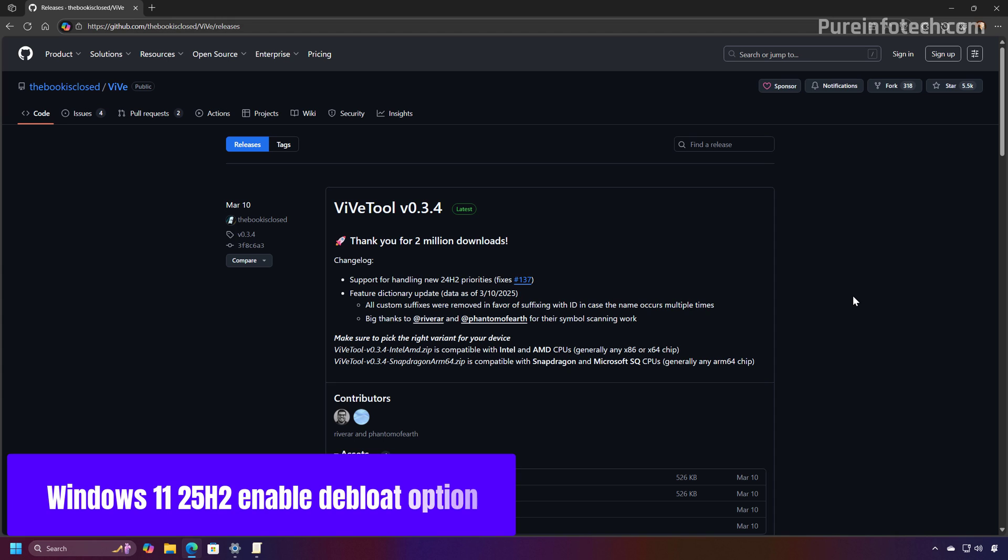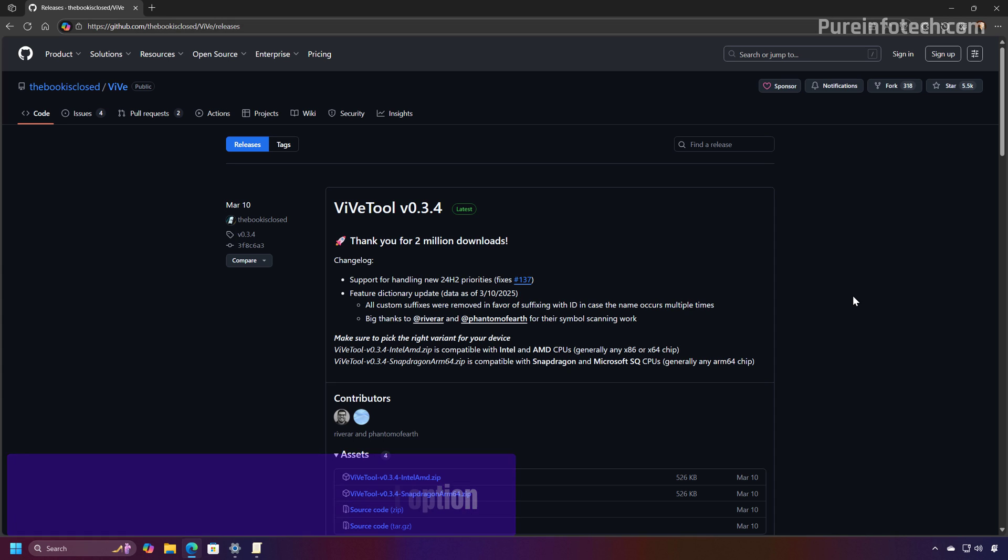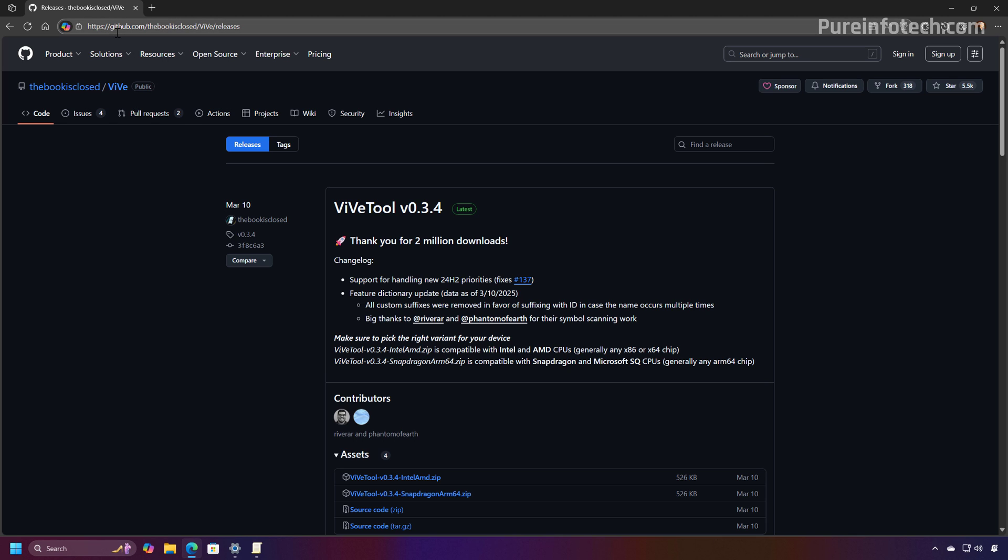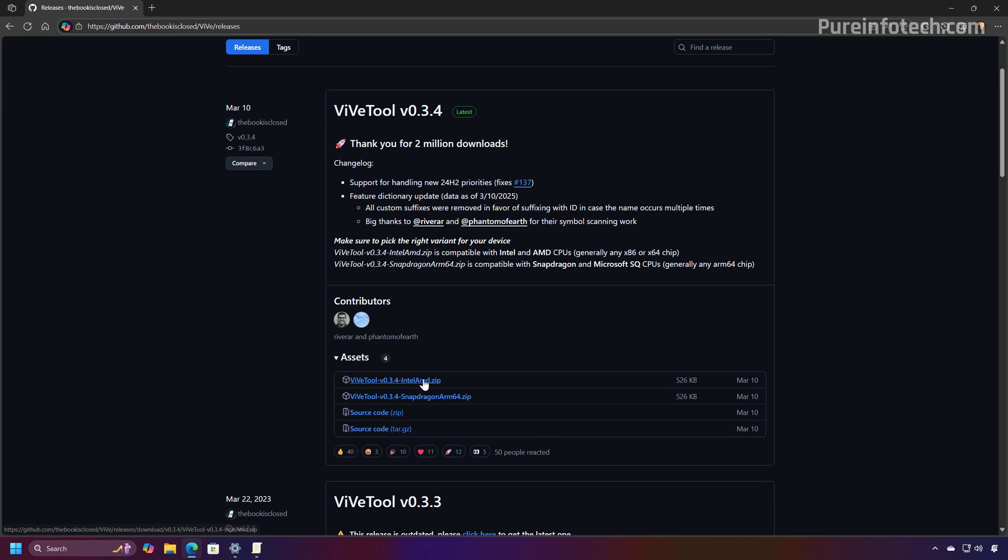Now, as I mentioned previously, this feature is available on the dev and beta channels of the Windows Insider Program. And if you don't have it enabled on your computer, you will have to use the ViVe tool, which you can get from this GitHub page. So you just need to download the app.